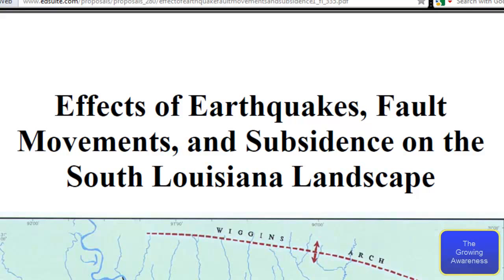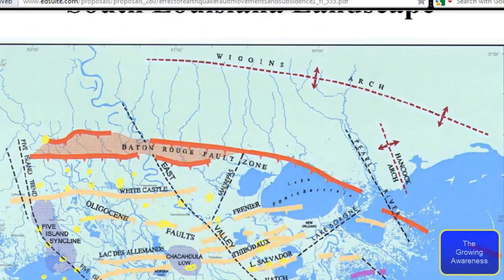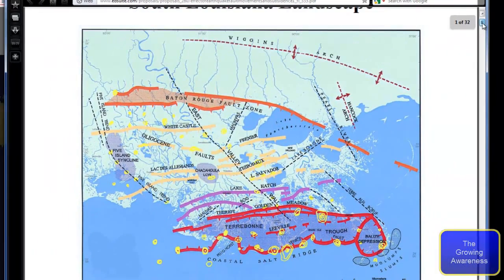What we're looking at is a PDF file. It's the effects of earthquakes, fault movements, and subsidence on the South Louisiana landscape. I'm going to bring this up a little bit and let you look at the map for a second. You can just get an idea from that and then we'll move on down. Because there's important information in here that you need to know about.